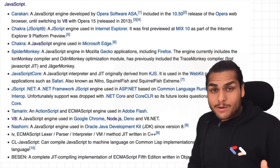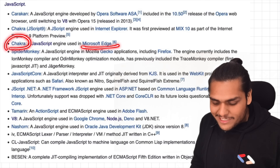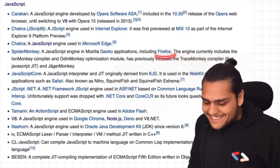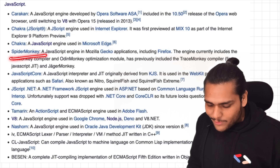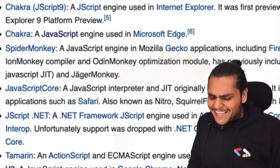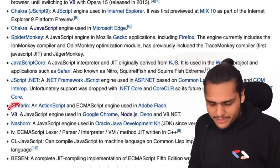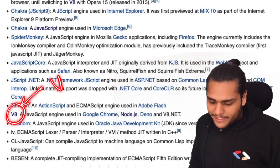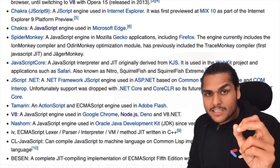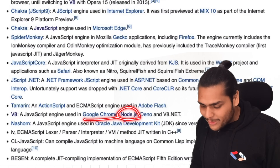All browsers have their own JavaScript engine. Microsoft Edge has a JavaScript engine known as Chakra. Mozilla Firefox has a JavaScript engine known as SpiderMonkey. And Google Chrome has the very famous V8 engine — the same JavaScript engine used inside Google Chrome, Node.js, and Deno.